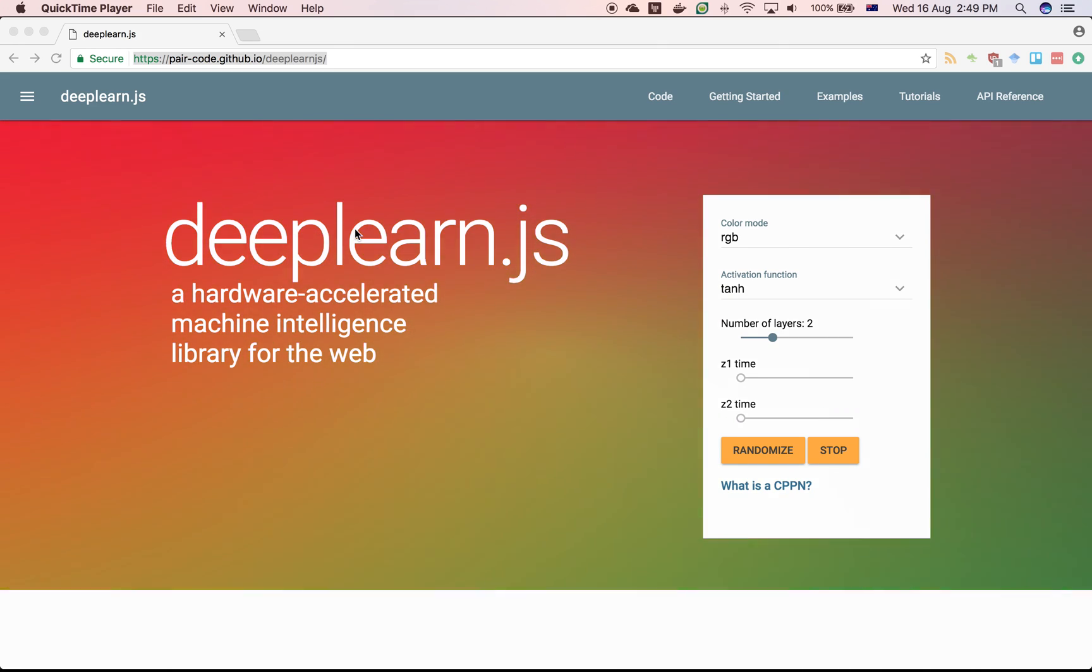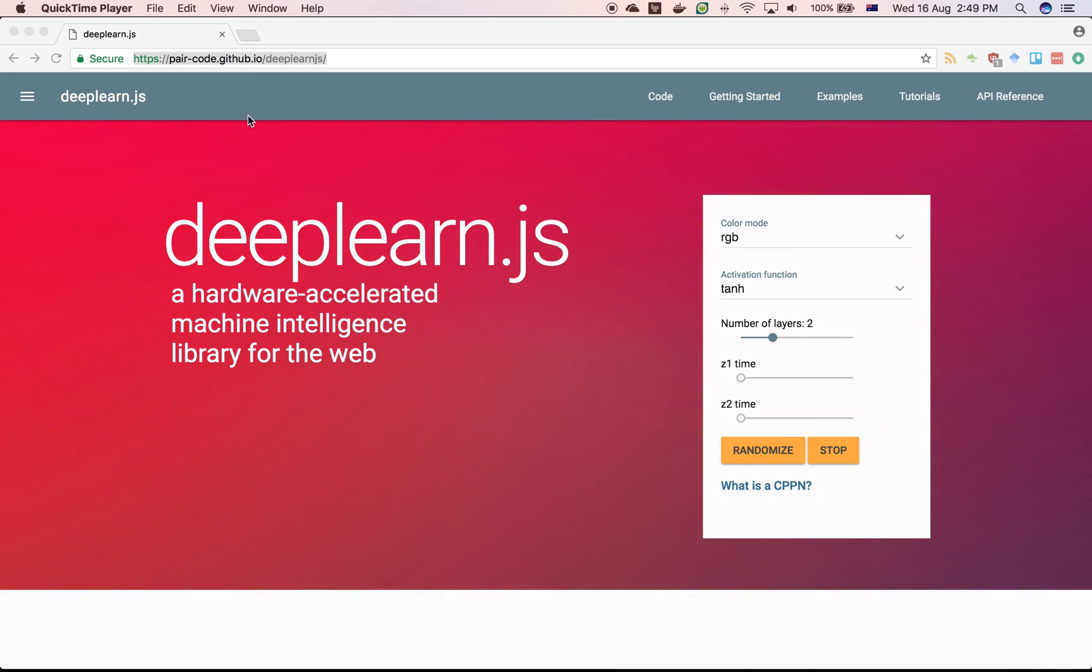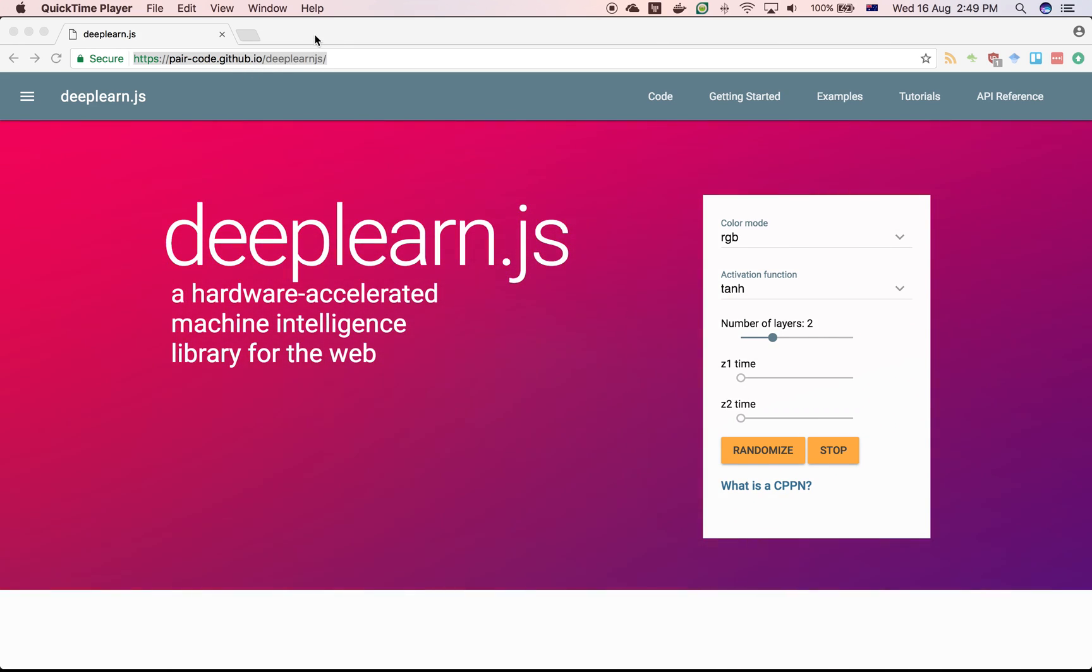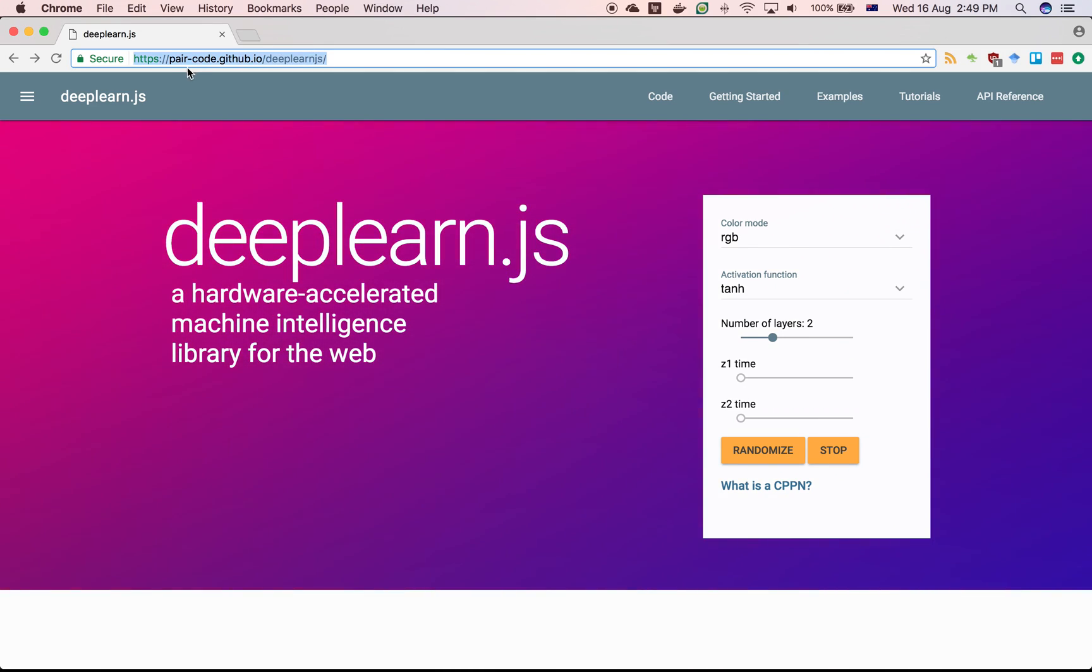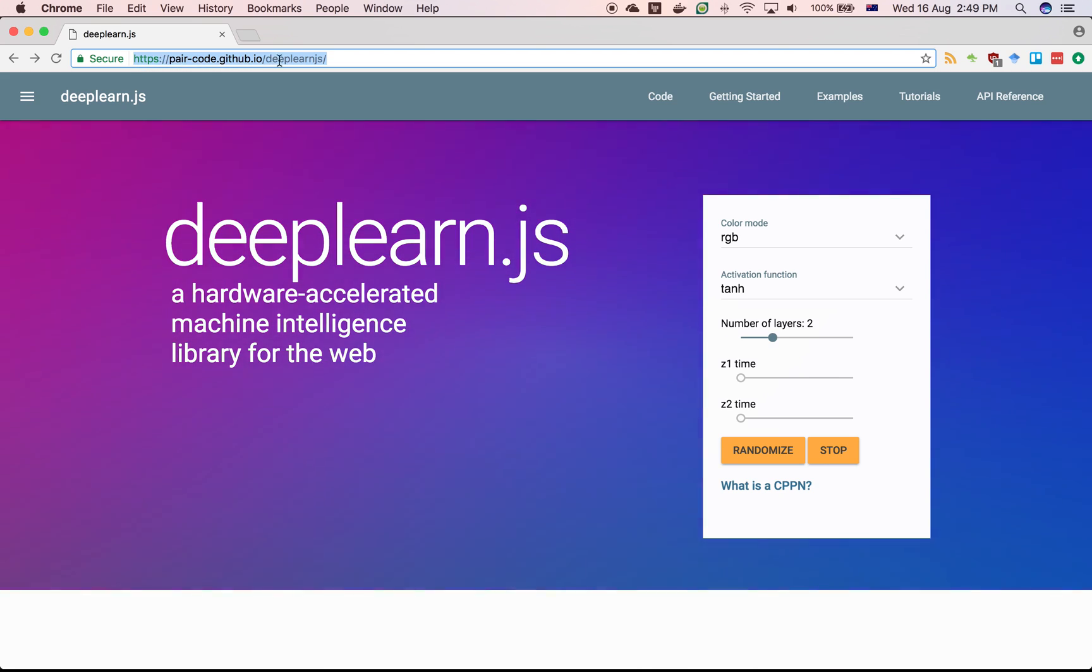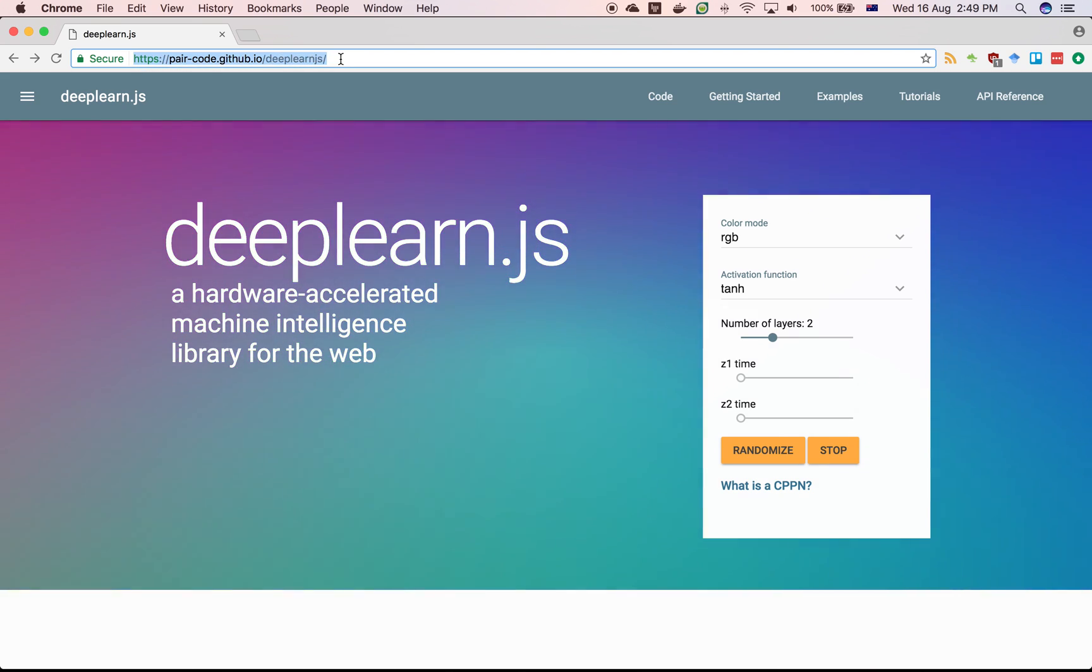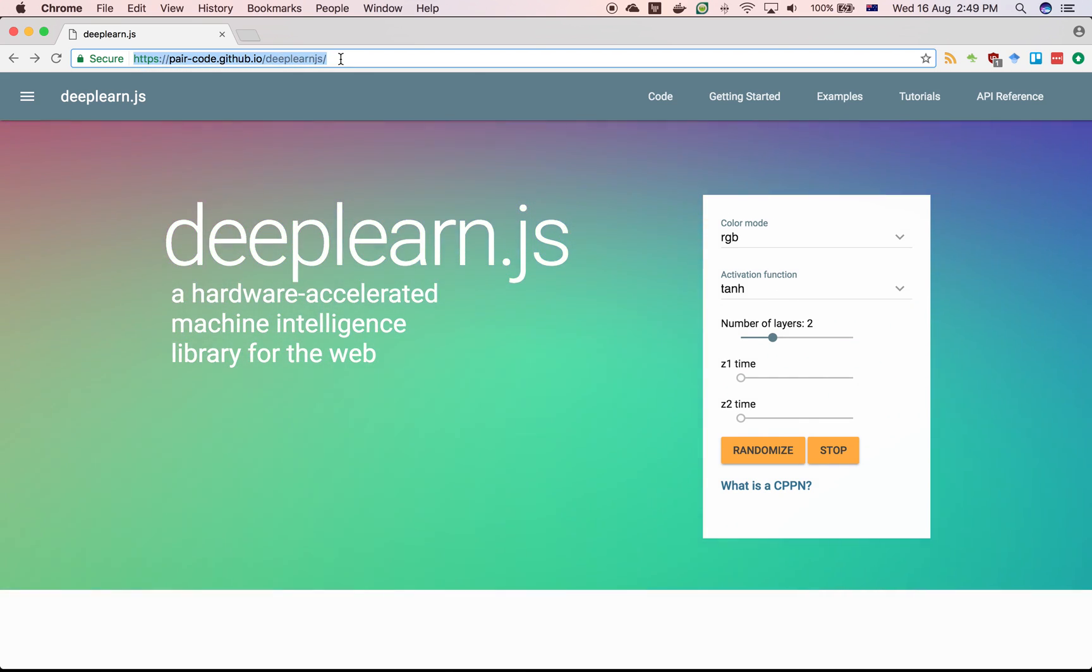We're going to create a neural network using deeplearn.js. So the first thing you do is go to the deeplearn.js web page.